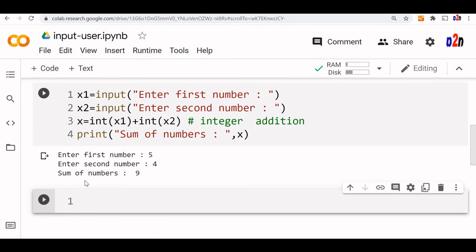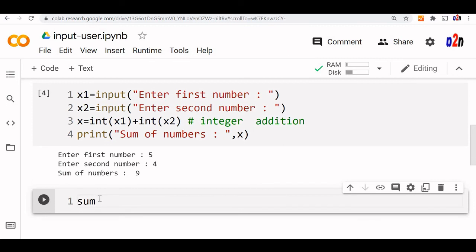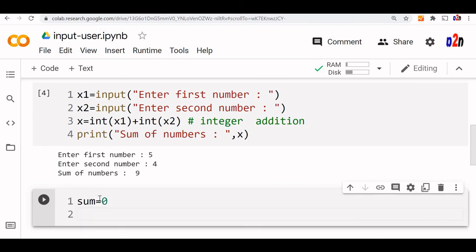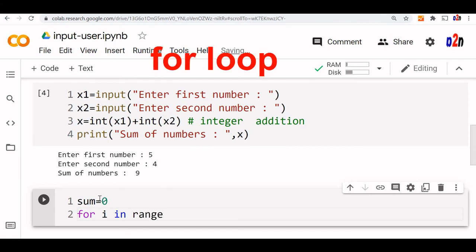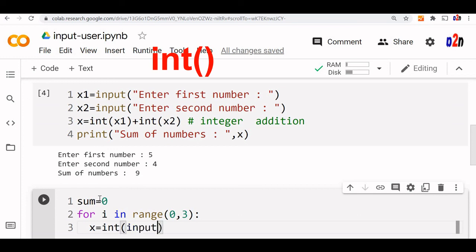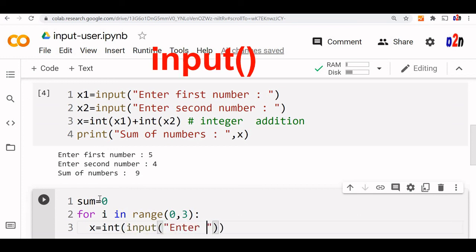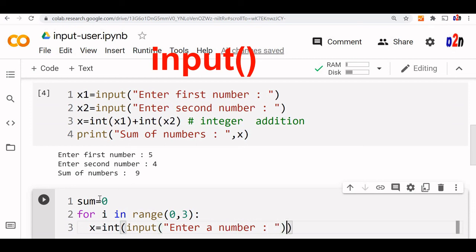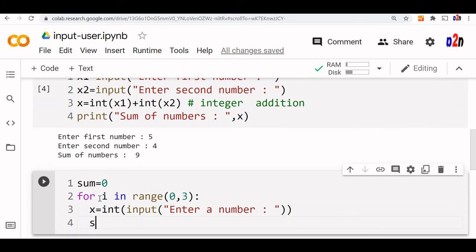We will say sum equals 0. Now for i in range 0 to 3, so 0, 1, 2 it will continue. We will say x equals integer, then input enter a number. Now sum equals sum plus x.